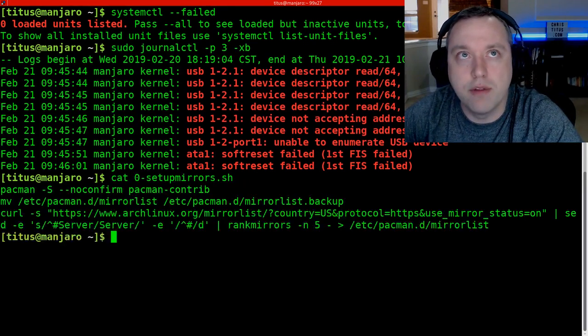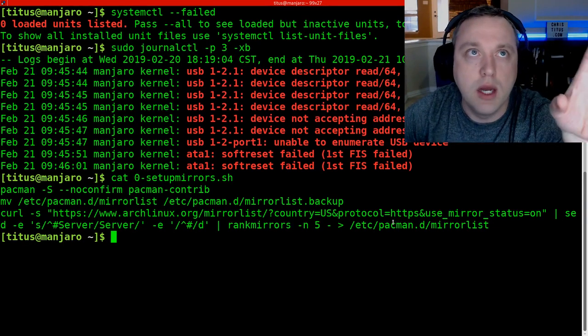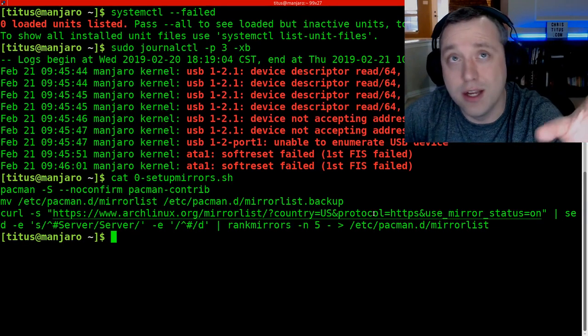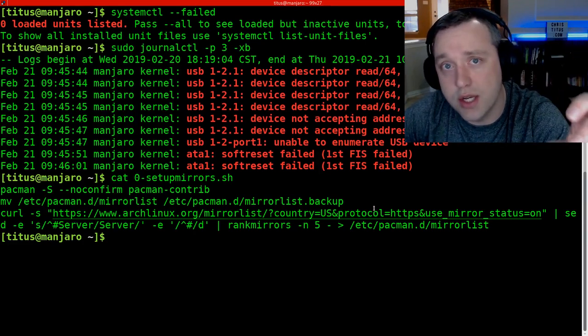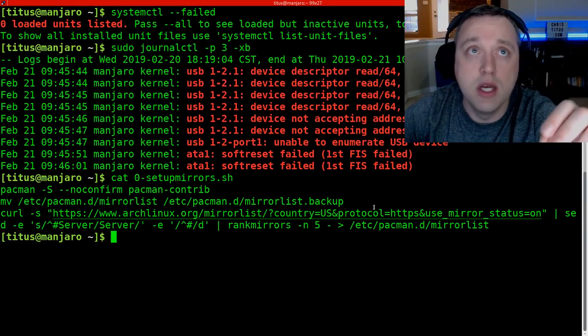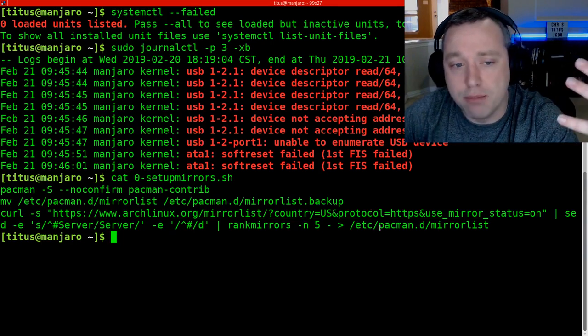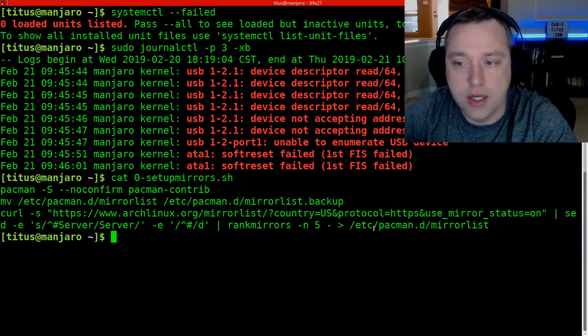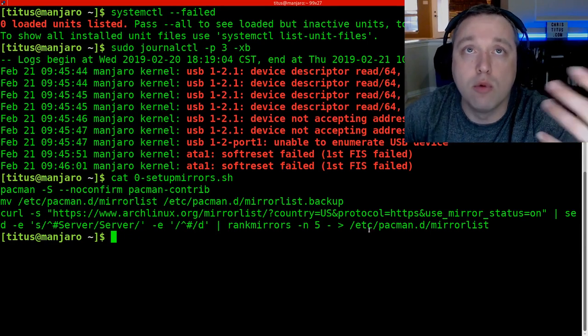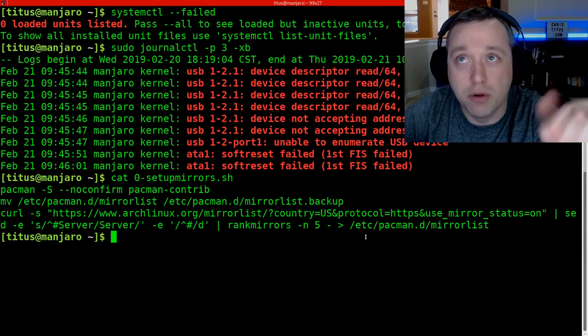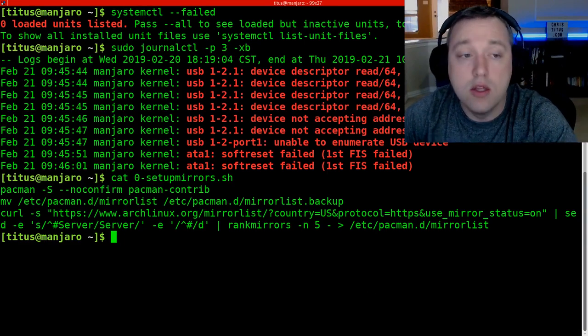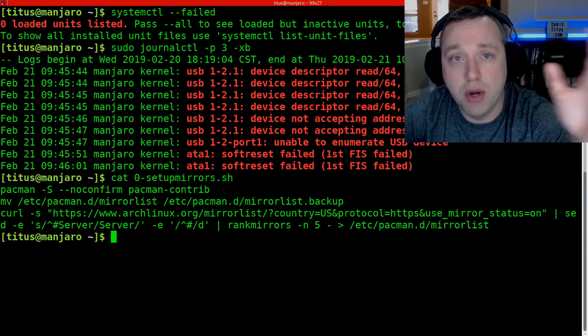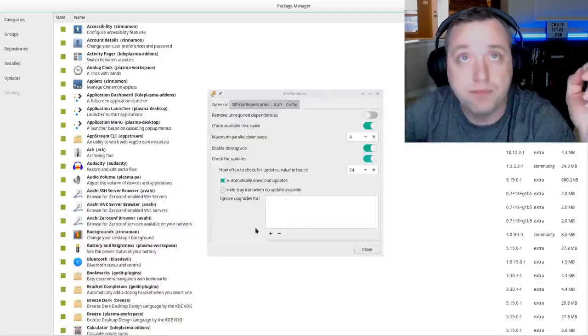But the very first thing you should be doing about once a month, I like to run, I created my own script on GitHub. Most of the script is actually not that good, but the 0-setup mirrors.sh is actually a fantastic script. It goes over kind of pulling in everything from the US and it just orders them for me so I have a really good mirror list to pull from. You don't necessarily need to use something like this.